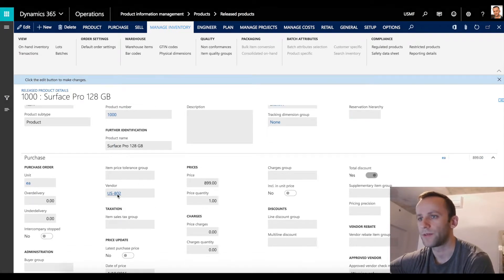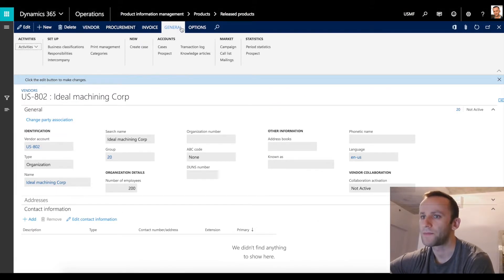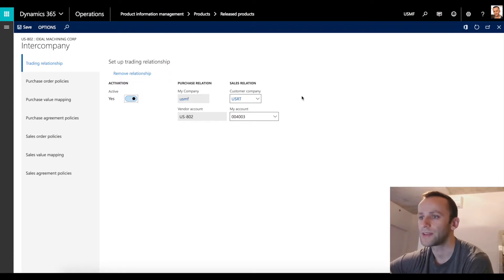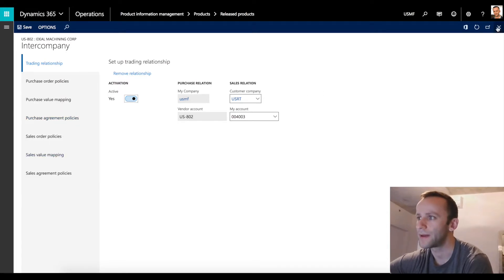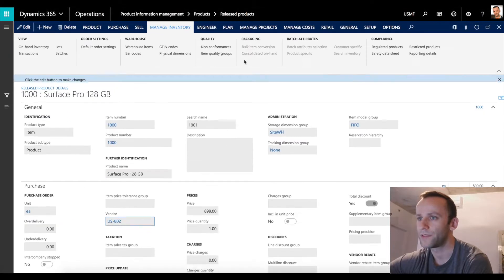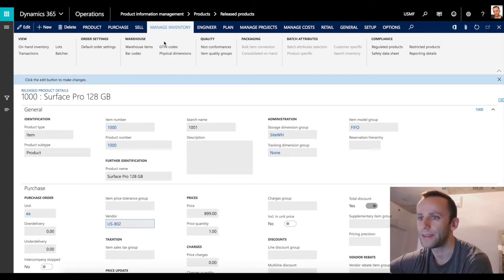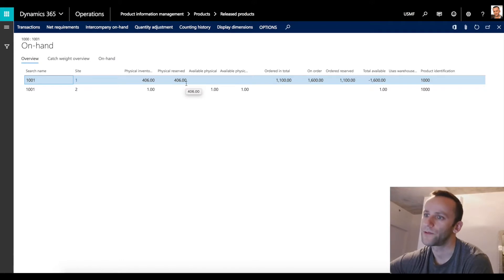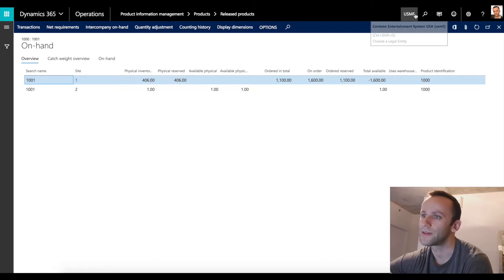In our case we'll be doing a transaction for item number 1000 - this is the product - and we can see that we have a default vendor ES802. Before you perform this type of transaction you need to make sure that the trading relationship is set to intercompany and is set to active. You also need to make sure that purchase value mapping and sales value mapping is set up, otherwise the system will fail. I want you to see the on-hand available for this item in the USMF legal entity - going to manage inventory and clicking on-hand inventory, the system shows 406 quantity available in site 1, with physical reserve also set to 406, so basically we don't have anything truly available in the USMF legal entity.